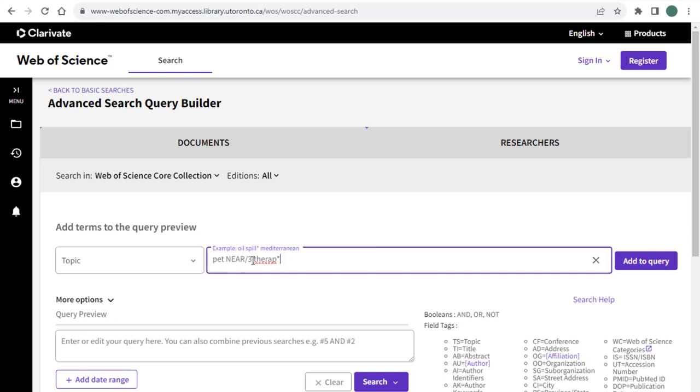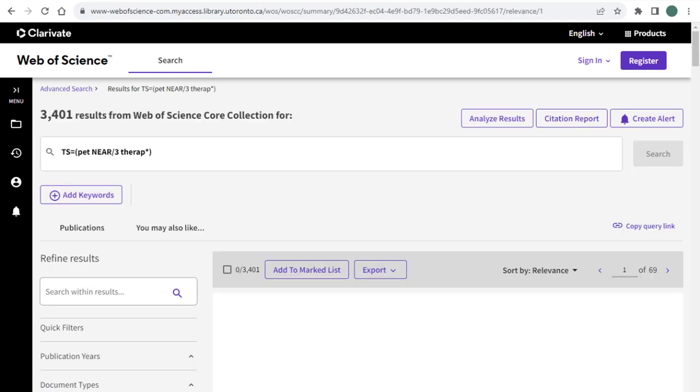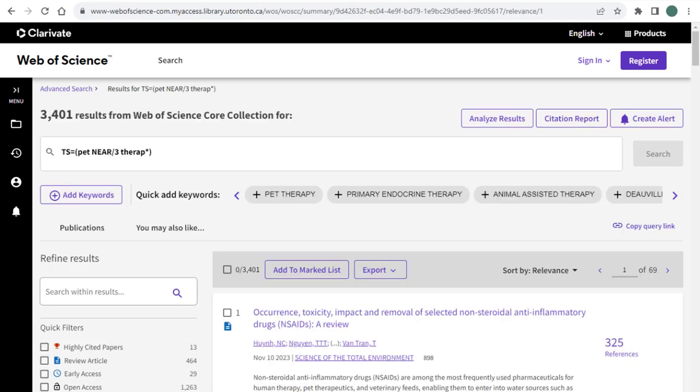If no number is specified, the default is 15 words. So this will give you around 3,400 results and that's a great start, but we can improve this search further.